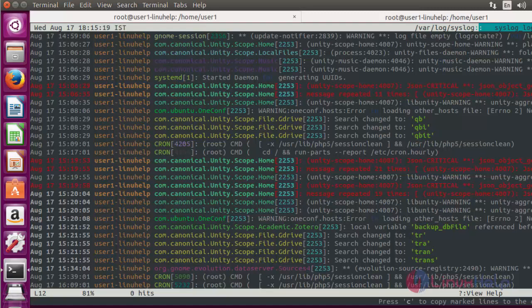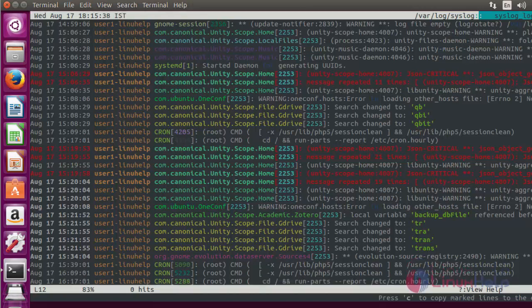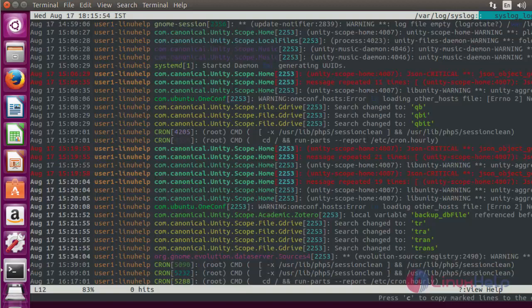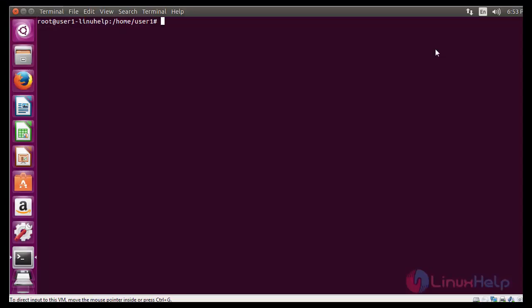And more options are there. You can use them depending upon your need. This is the method to install and use the LNAV. Thank you for watching.